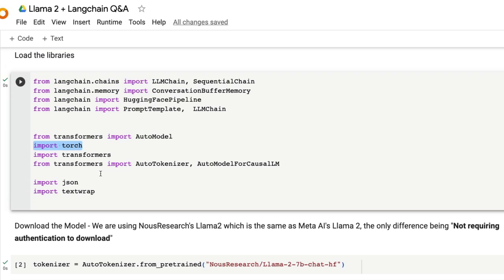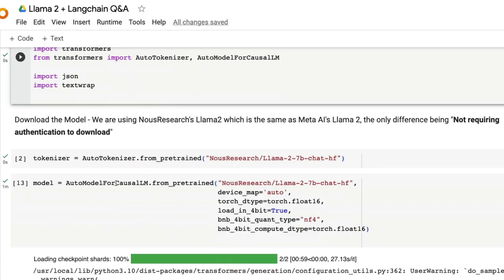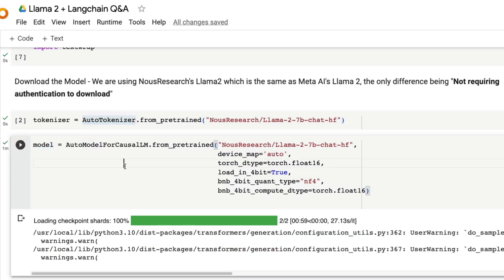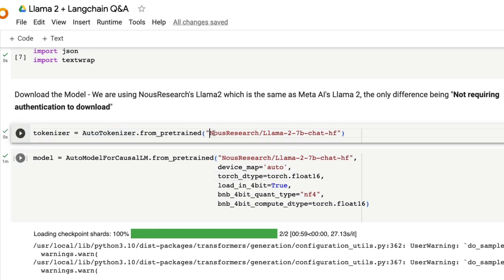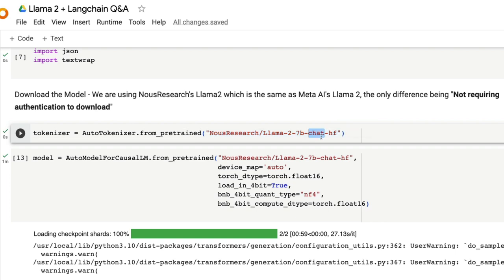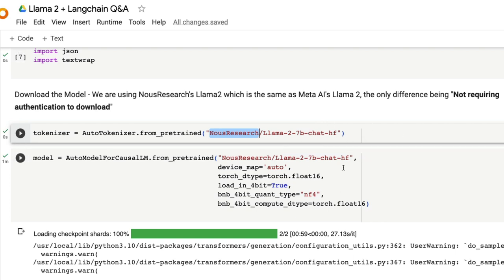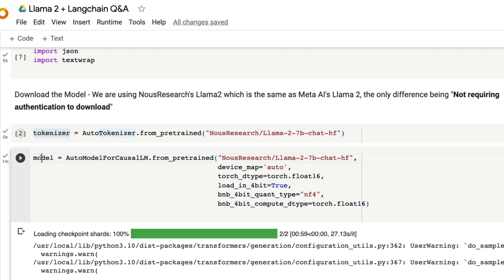After we have imported all the libraries, the next thing is download the tokenizer, download the model. When you download the model there are certain things you need to keep in mind. If you are wondering why are we downloading LLAMA2 from newest research, not from HuggingFace or not from Meta AI? The primary reason is if you were to download LLAMA2 from HuggingFaces or Meta AI, then you have to enable authentication because it has this approval form. To completely avoid all this mess we are using the newest researchers LLAMA2 7 billion chat model. But if you are wanting to use only from Meta AI, then you need to enable authentication here.